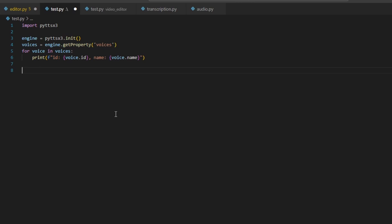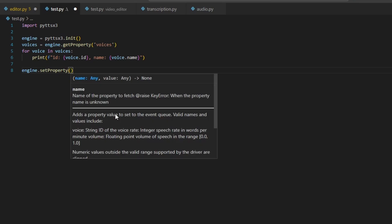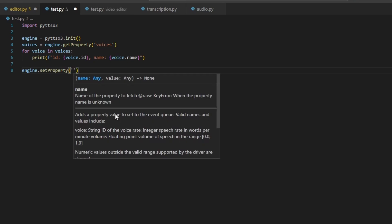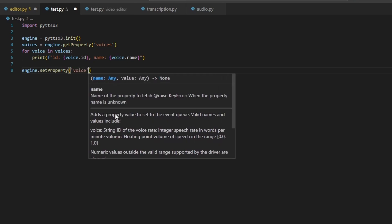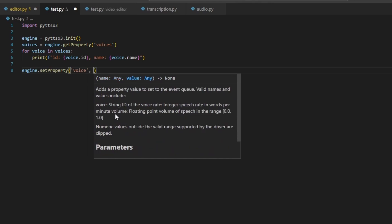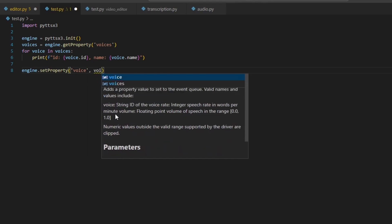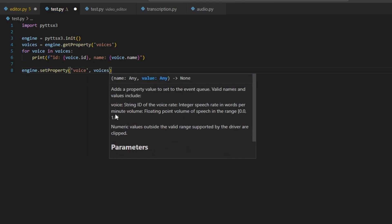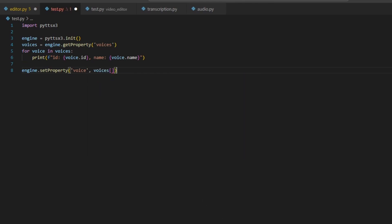To choose a voice from the list, type: engine.setProperty('voice', voices[1].id). Here, index 1 corresponds to David's English voice. This sets the voice property of the engine to the selected voice.